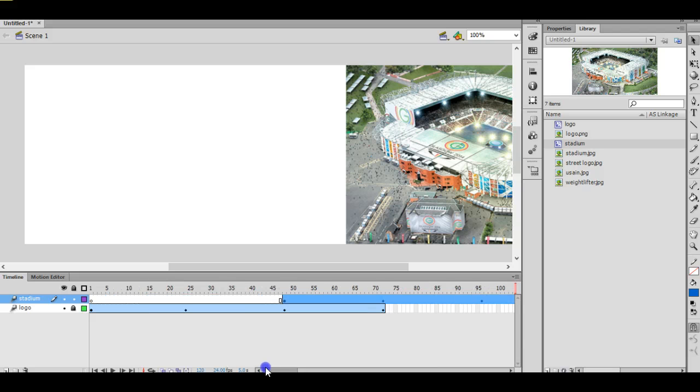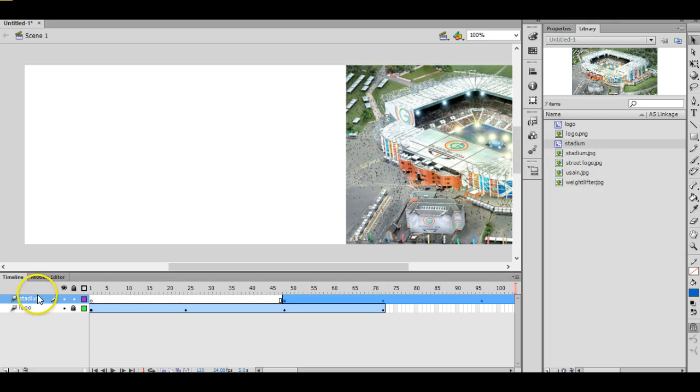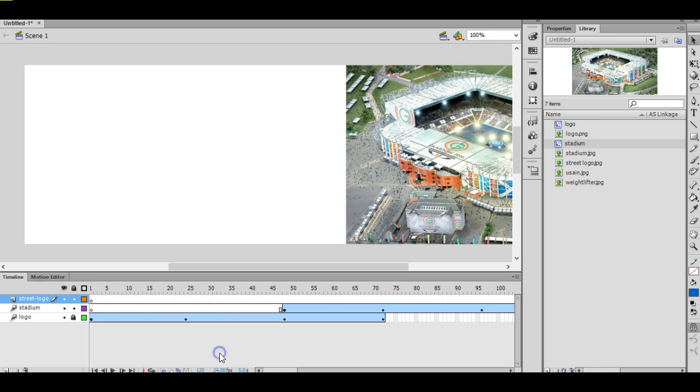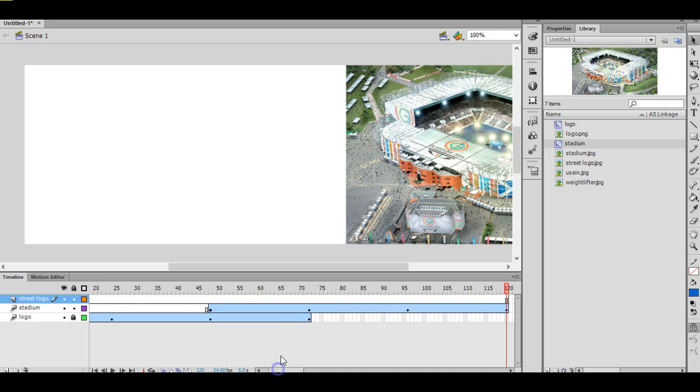All you need to do now is repeat that process for the next three pictures. So I'd need a third layer called, I think my next picture is called street logo. Okay, repeat that process.